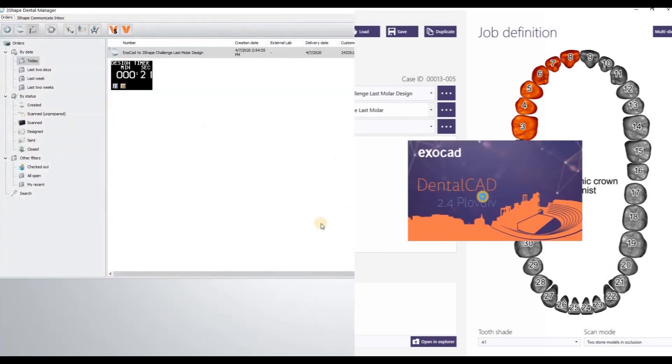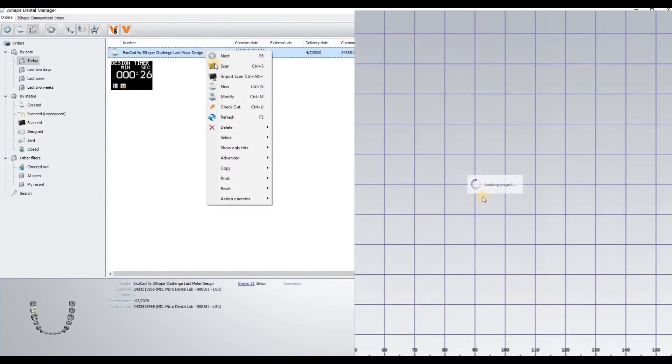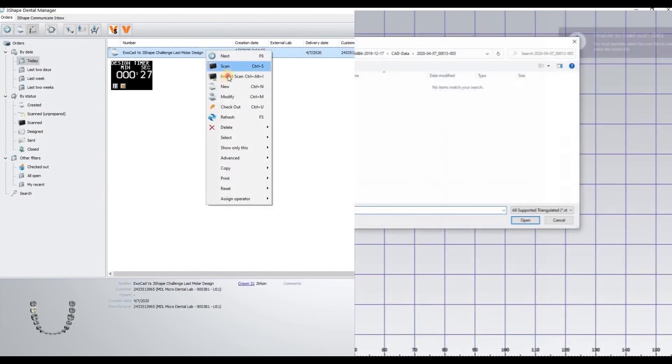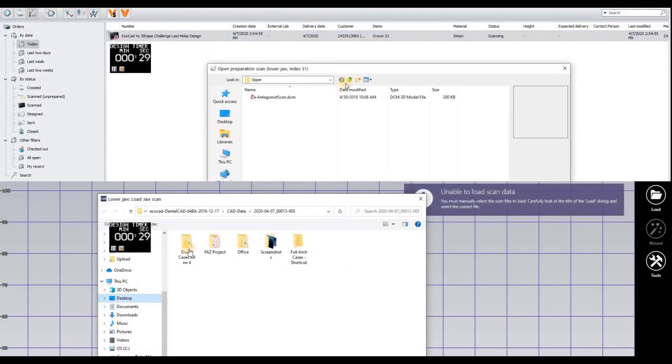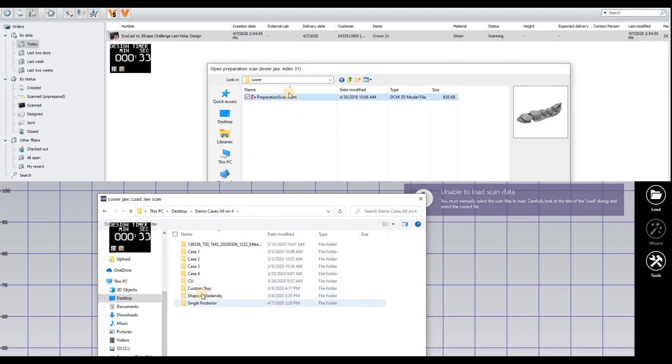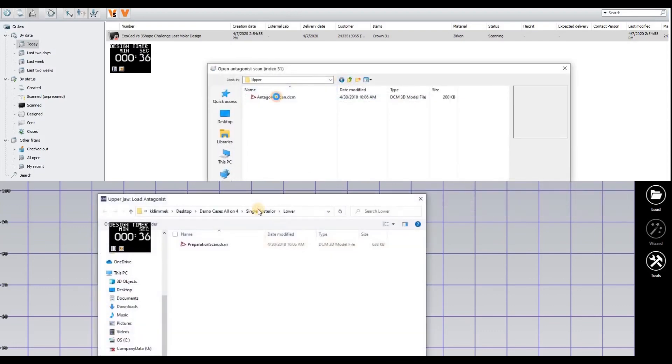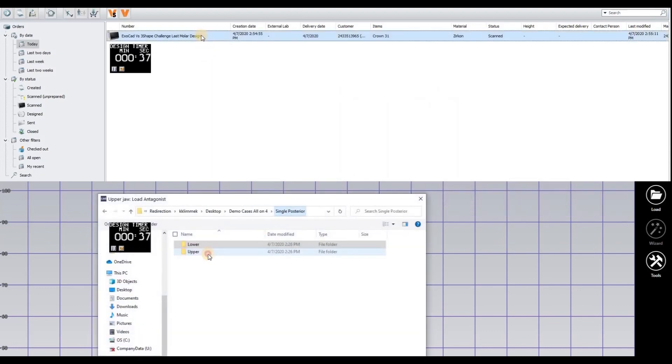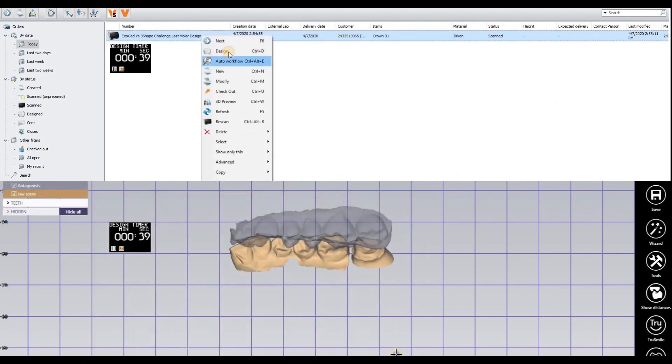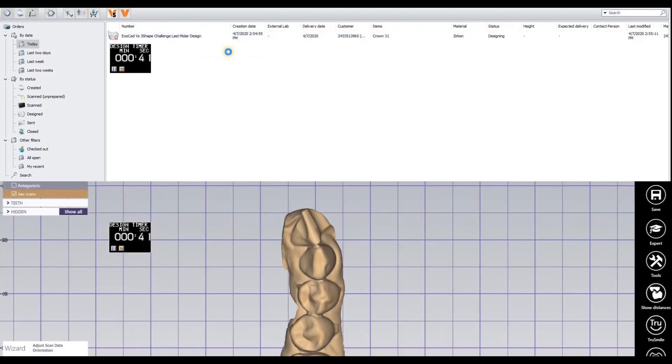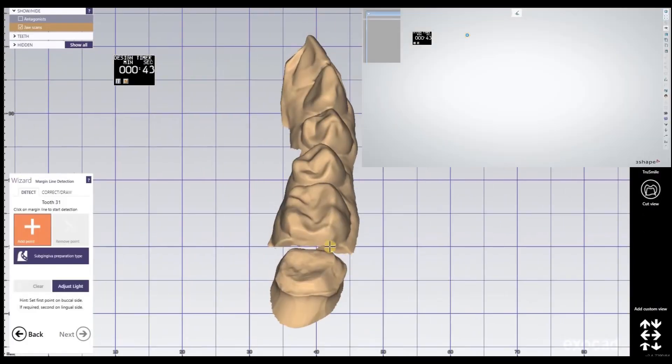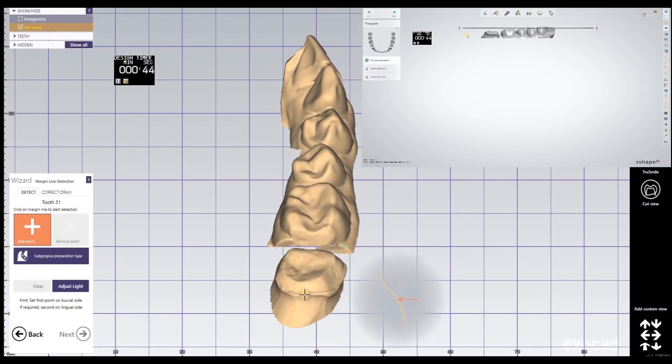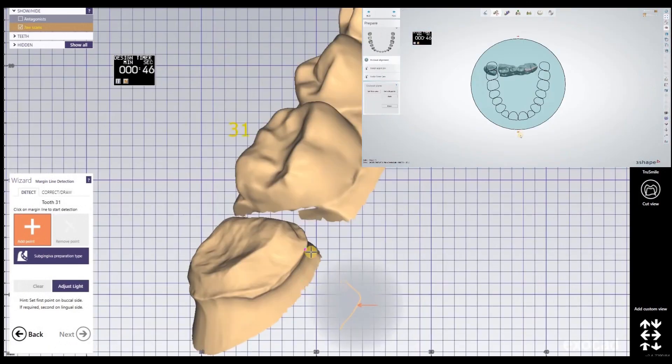Exocad is already loading the scan. To import the scans in three shape, I have to do it manually. Both softwares do basically the same - you have to import the scans: first the preparation scan, then the antagonist. Exocad is a little bit faster, maybe I was a little bit faster with clicking.